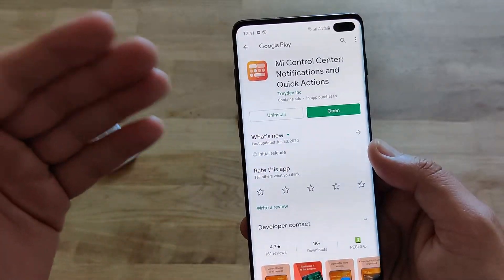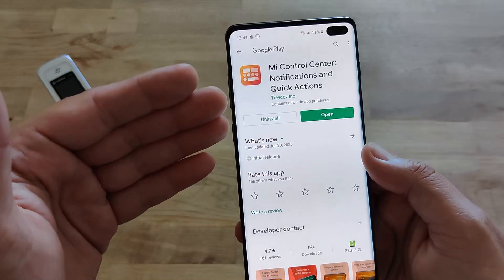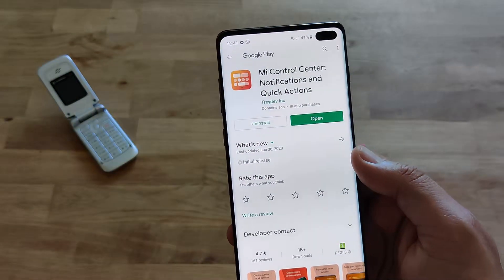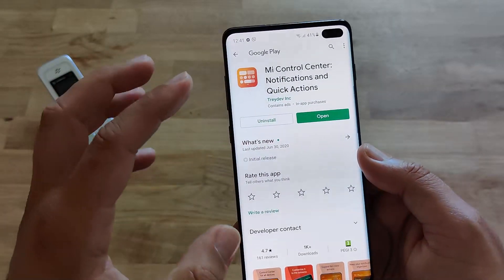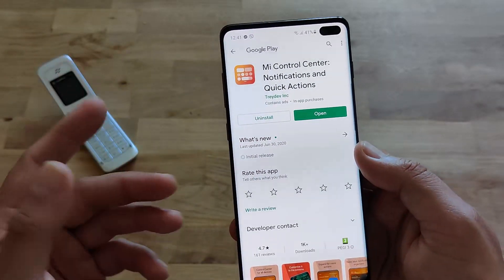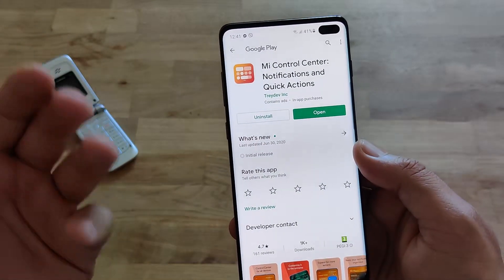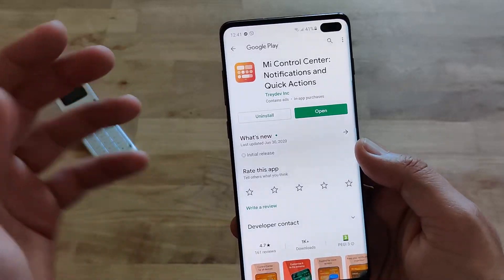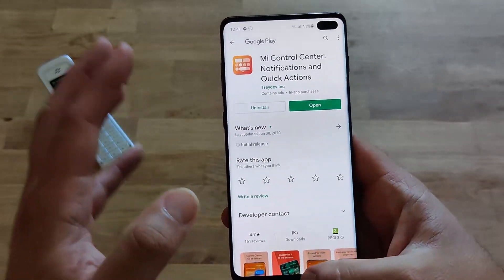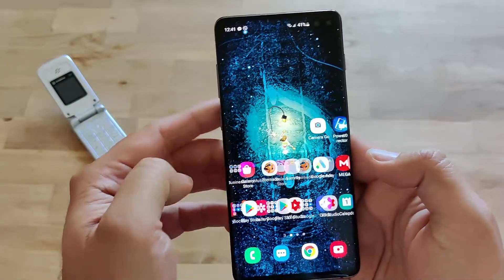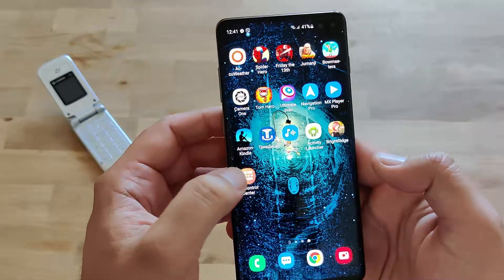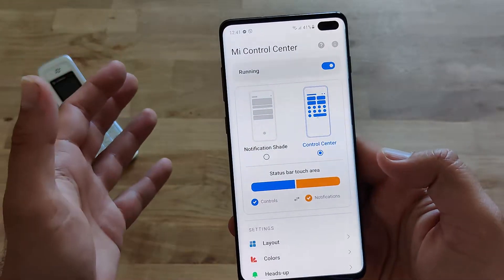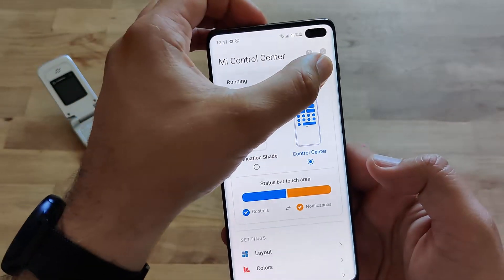So you need to go and type Mi Control Center, download the application, and set it up. It will require some usage access and notification access. Once this has been set up, guys, you're able to just open it and boom — there it is.